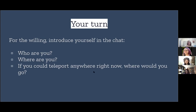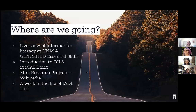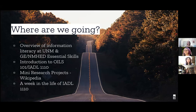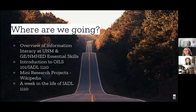Thank you so much for participating. So what are we going to do today? I'm going to start with an overview of information literacy at UNM and this long acronym GENMHED — General Education, New Mexico Higher Education Department, essential skills. Alyssa will continue with an introduction to the class OILS 101 / IADL 1110. Glenn's going to get into our many research projects, the focus of the course involving Wikipedia. And Adrian's going to take us through a week in the life of the class. Before we get to the Q&A, we're going to share all of the complete course content including all of the assignments, activities, and assessments — everything that we could possibly put together. Glenn put that all together, so thank you so much Glenn. And if you have questions, like Colleen said, put them in the chat and hopefully we will get to them.